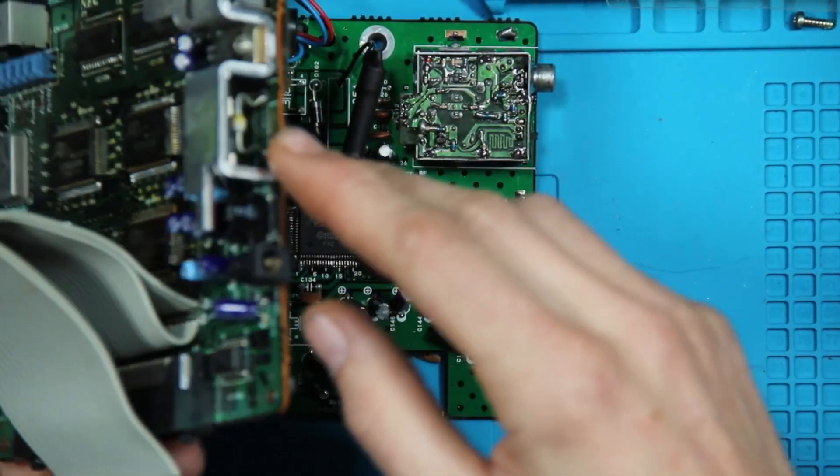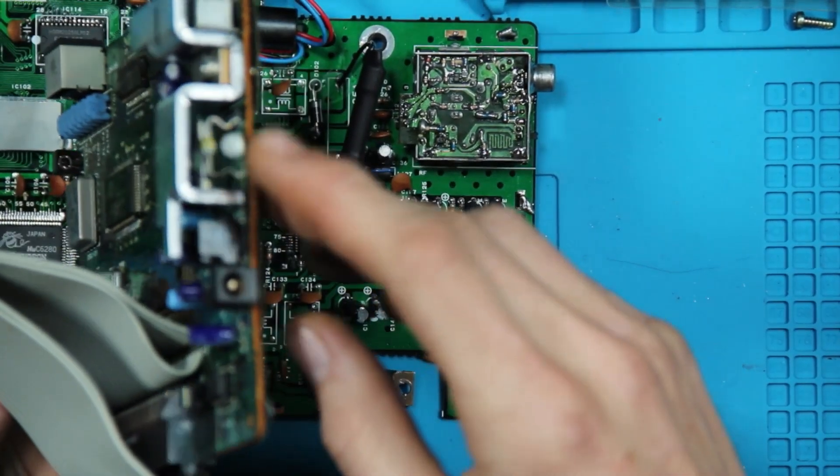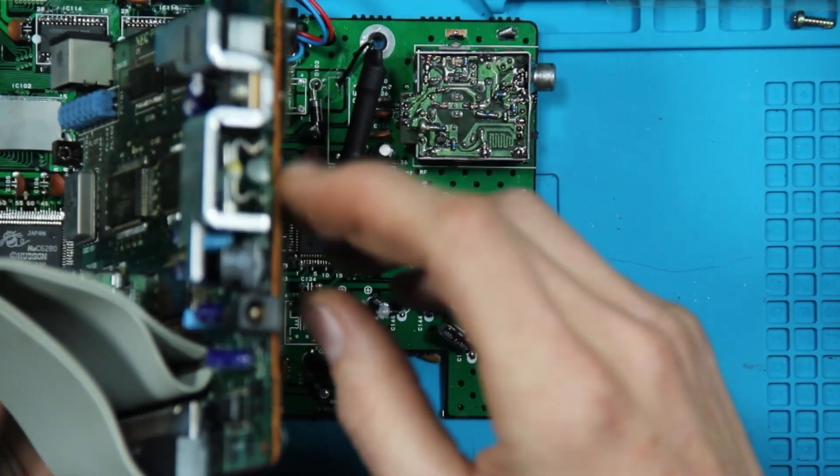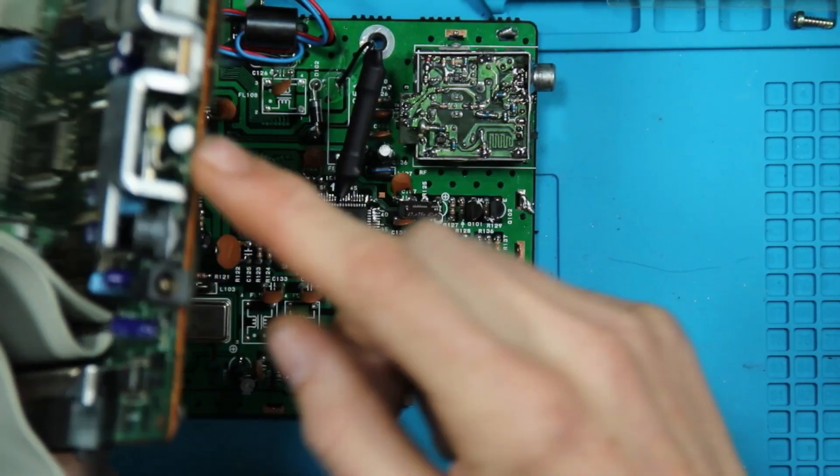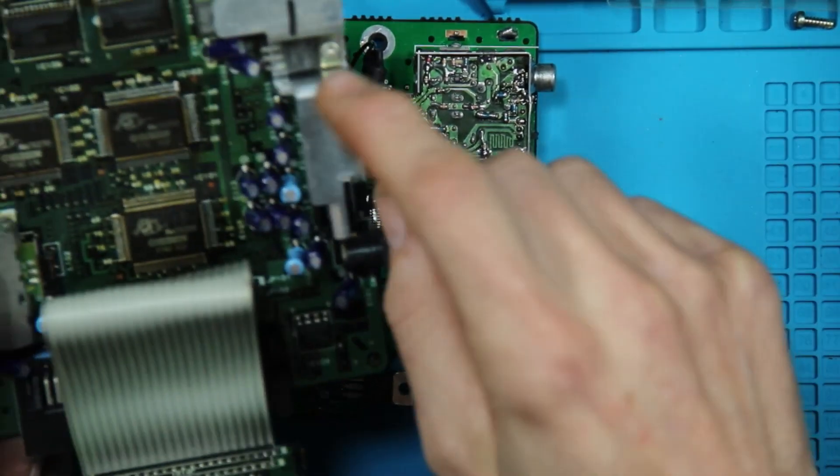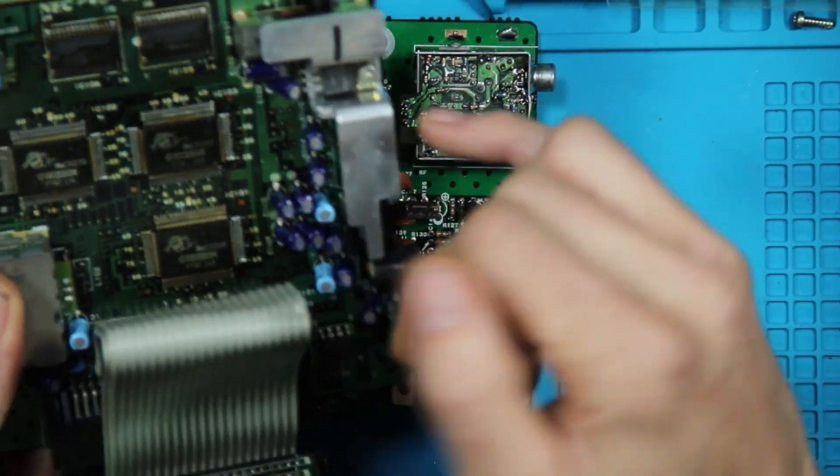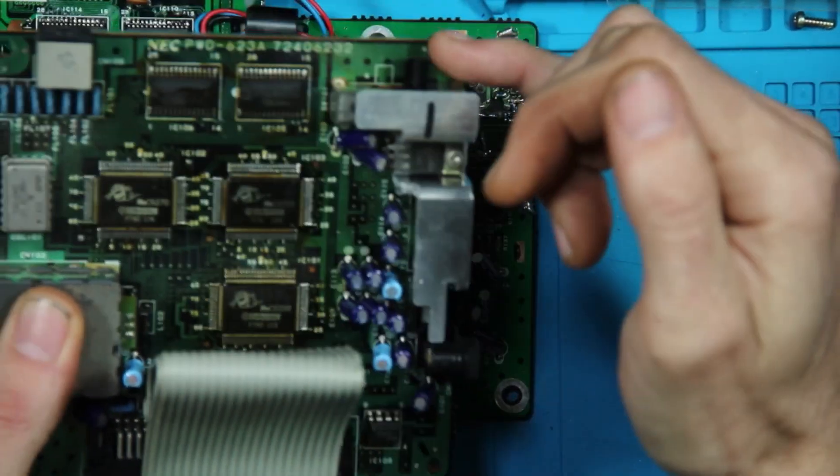The fuse and the diode are located underneath the shield on the MOSFET by the power switch.